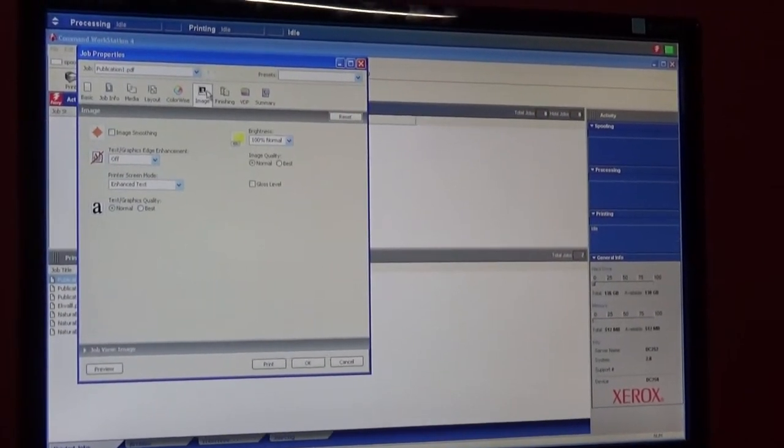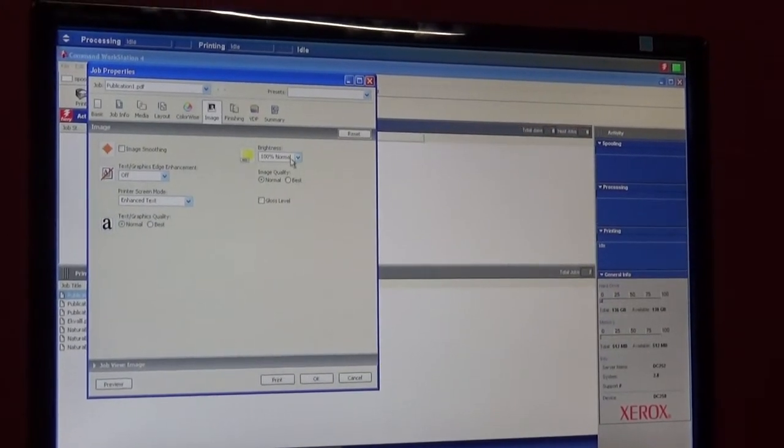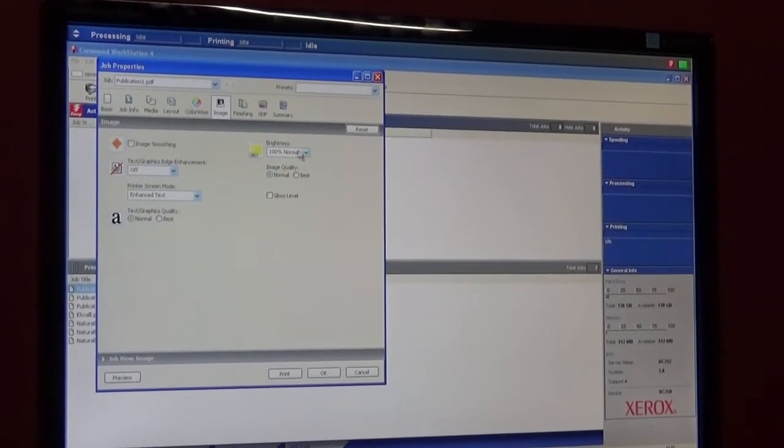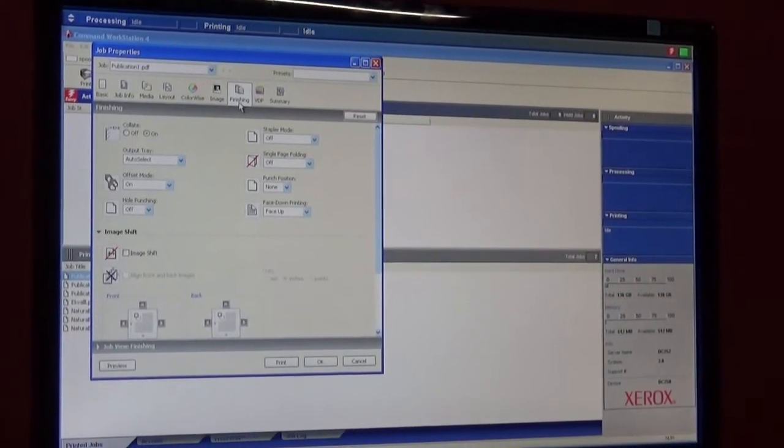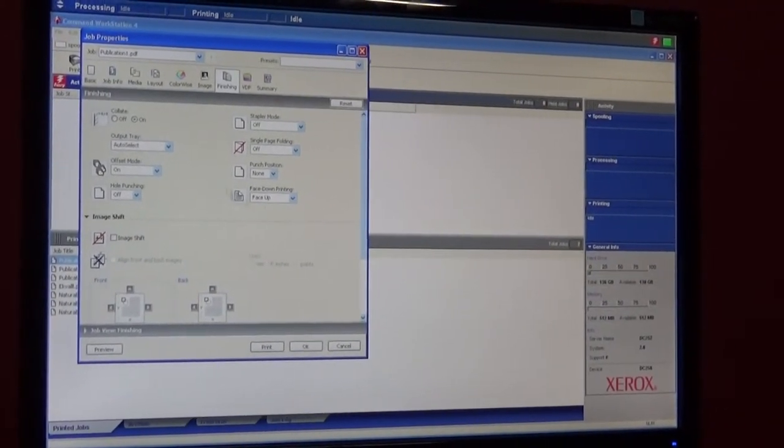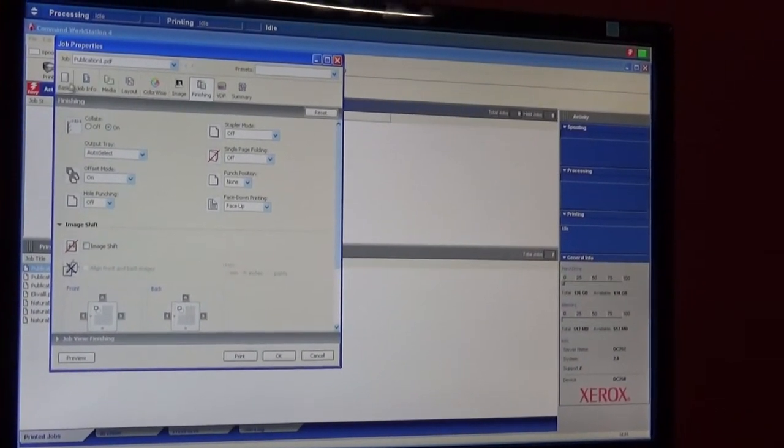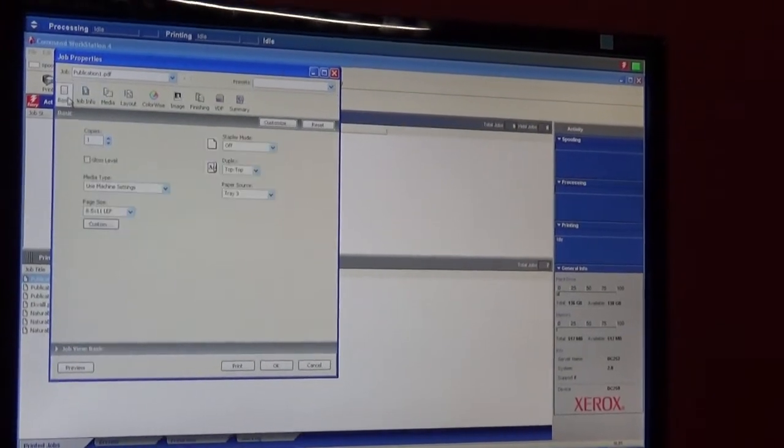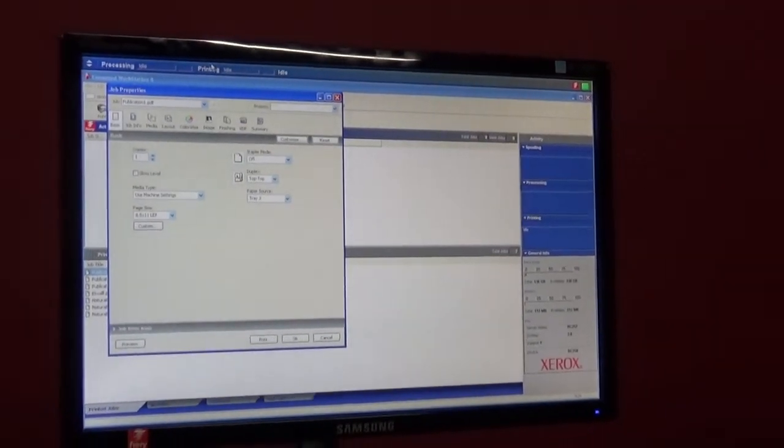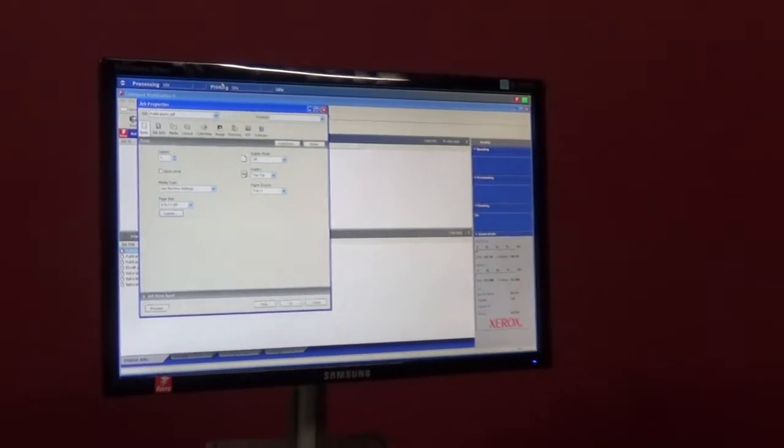Image - if you want to brighten up the yellow, lower it. The finishing - if you have booklets, however you want to do that, you can do everything in here. And that's basically your basic job properties on here.